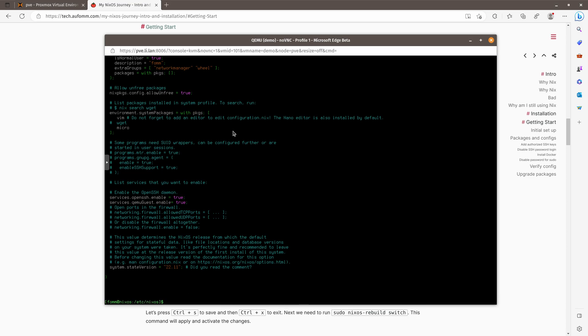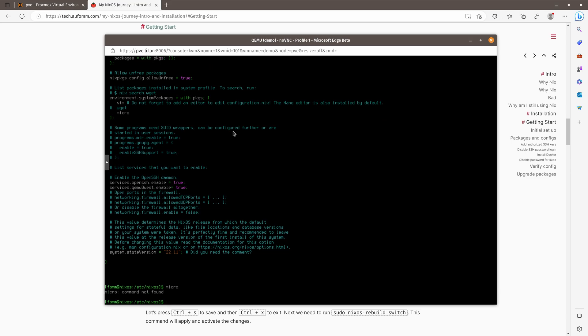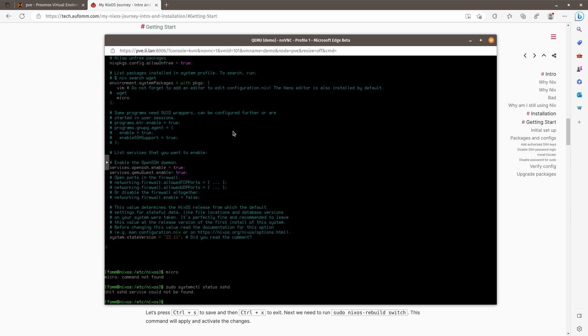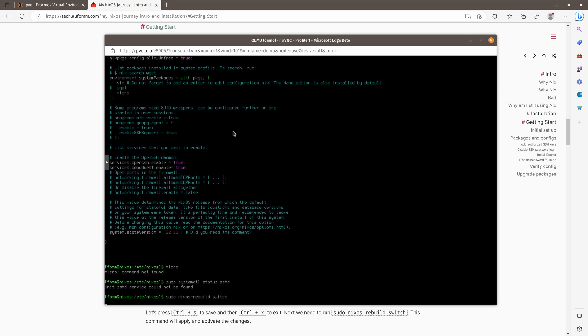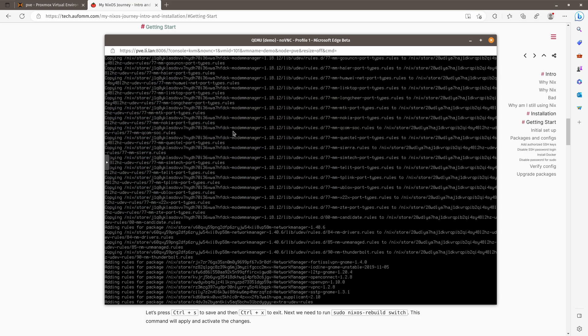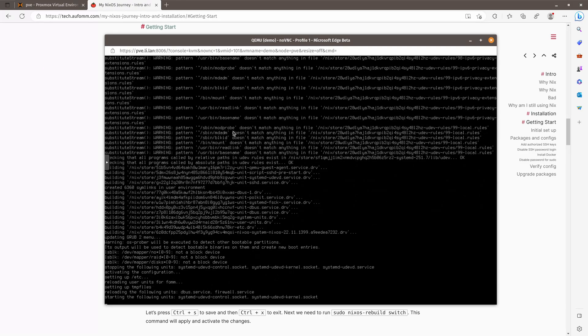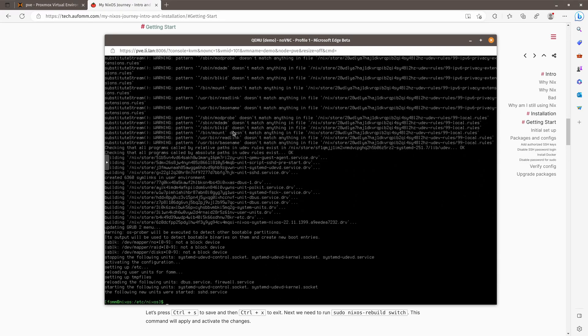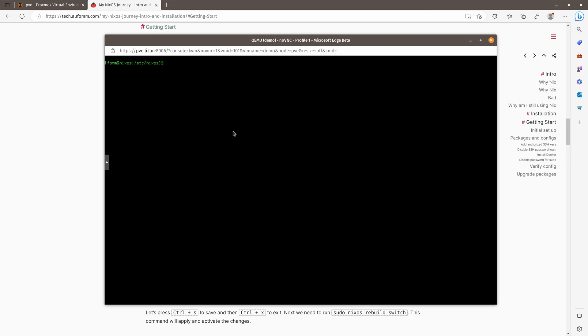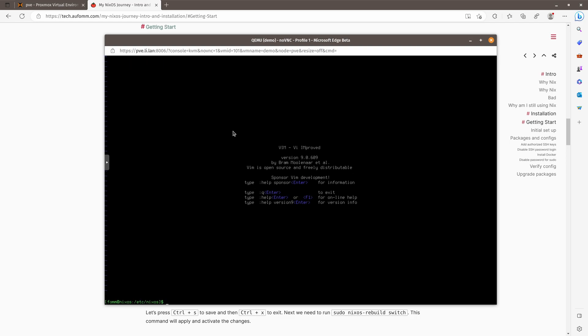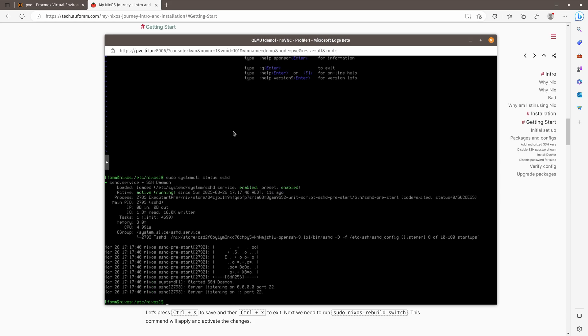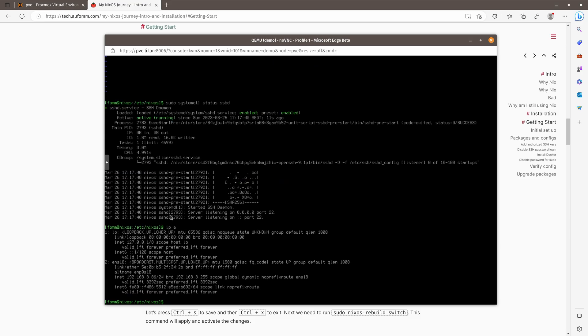All right. So before we rebuild the configuration, let's have a look if we have micro, which we don't. And what about OpenSSH? Let's have a look. Status sshd, nothing, right? So now we can rebuild nixos-rebuild switch. Okay, so that's all done. So let's have a look. We have micro now. We also have Vim. And if we take a look at the sshd, it is active, right?